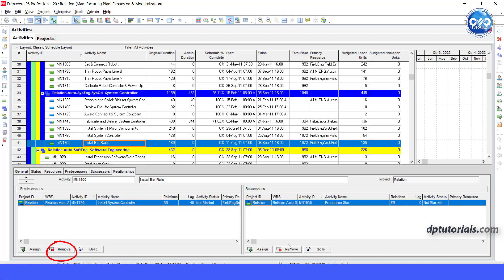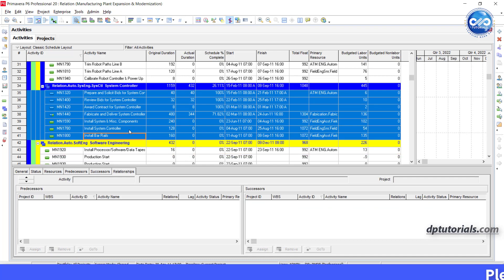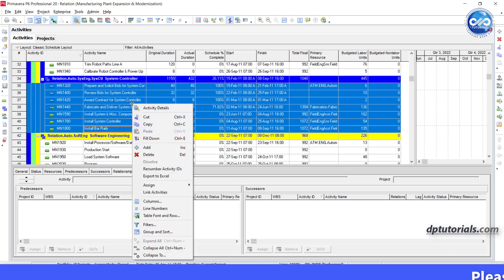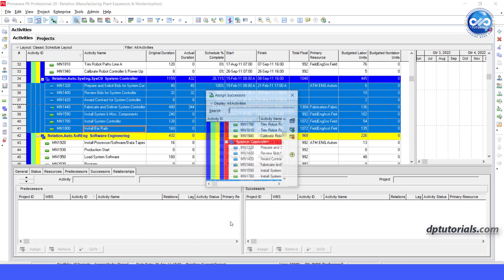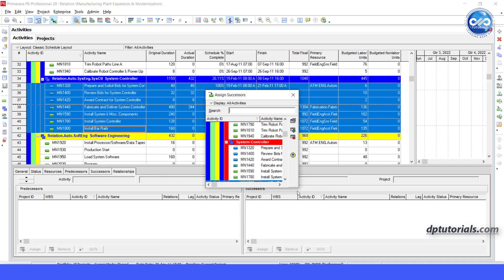you can simply select all the activities, right click, click on assign, click on either predecessor or successor. I'm clicking successor now.